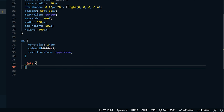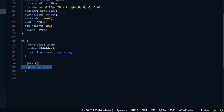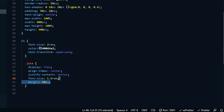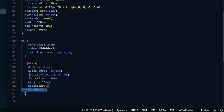Now we're working on the joke. The joke is a class, so we're using dot-joke. I want display flex, align-items center, justify-content center, and font-size 1.5rem — smaller than our heading but bigger than normal text. I want margin 50 pixels to give a little space between the button and the text. Height will be 30% to stay within the container, and width auto because I don't know how long the jokes will be — with auto it will expand and decrease depending on how much is written.